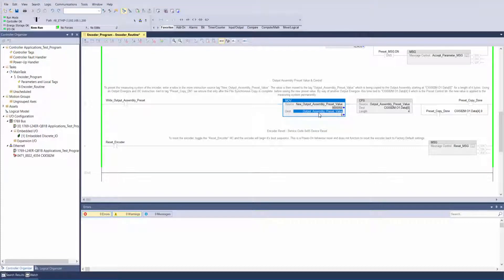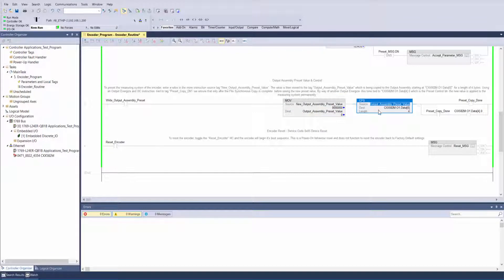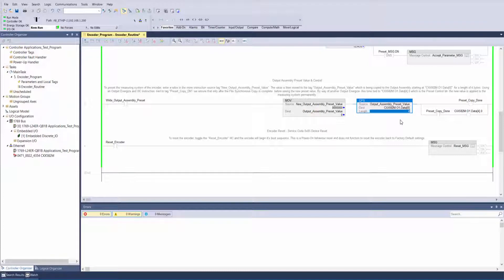The value is then moved to tag output assembly preset value, which is being copied to the output assembly starting at the least significant byte 0 for a length of 4 bytes.